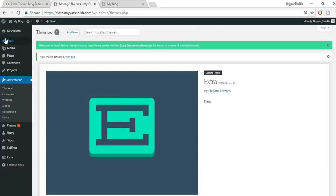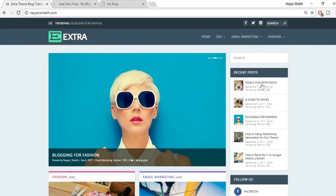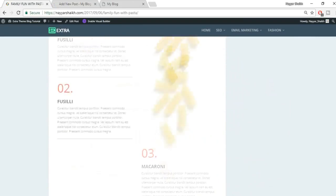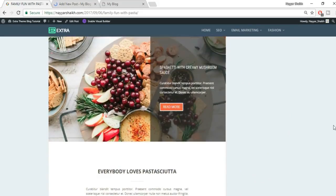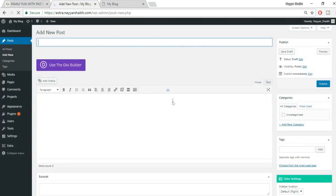To create a post, hover over Posts in the left sidebar and click 'Add New.' Let's create the post 'Family Fun with Pasta.' Enter the title at the top. All your blog content goes in the main editor area below.